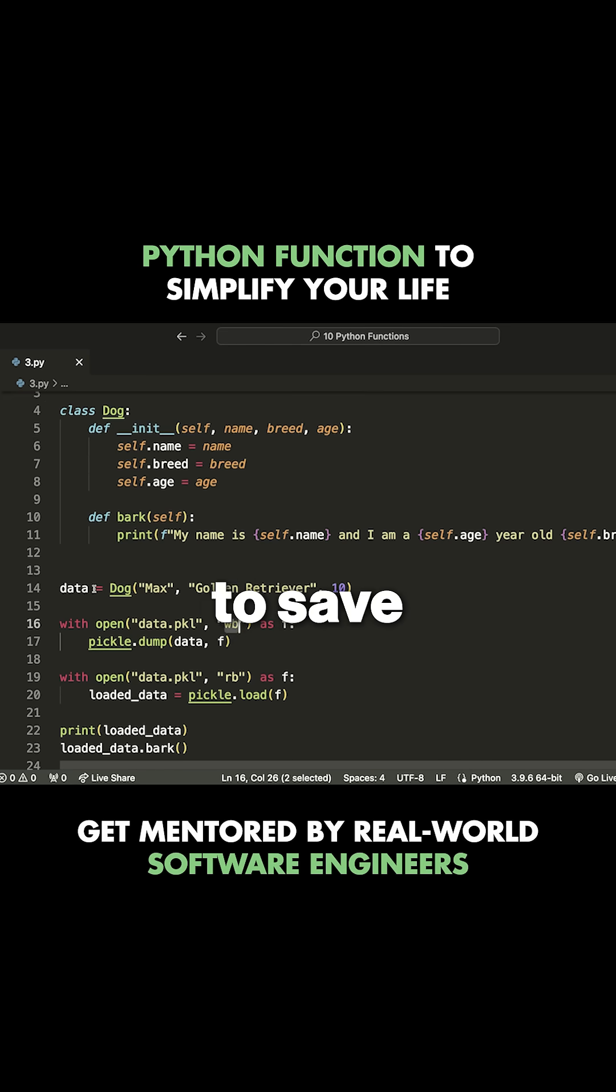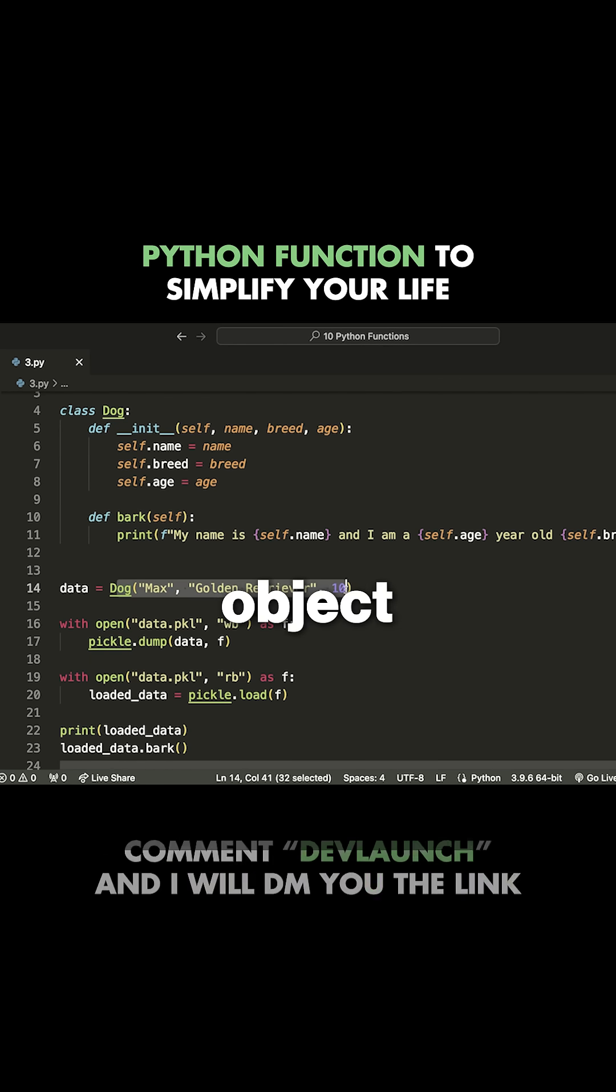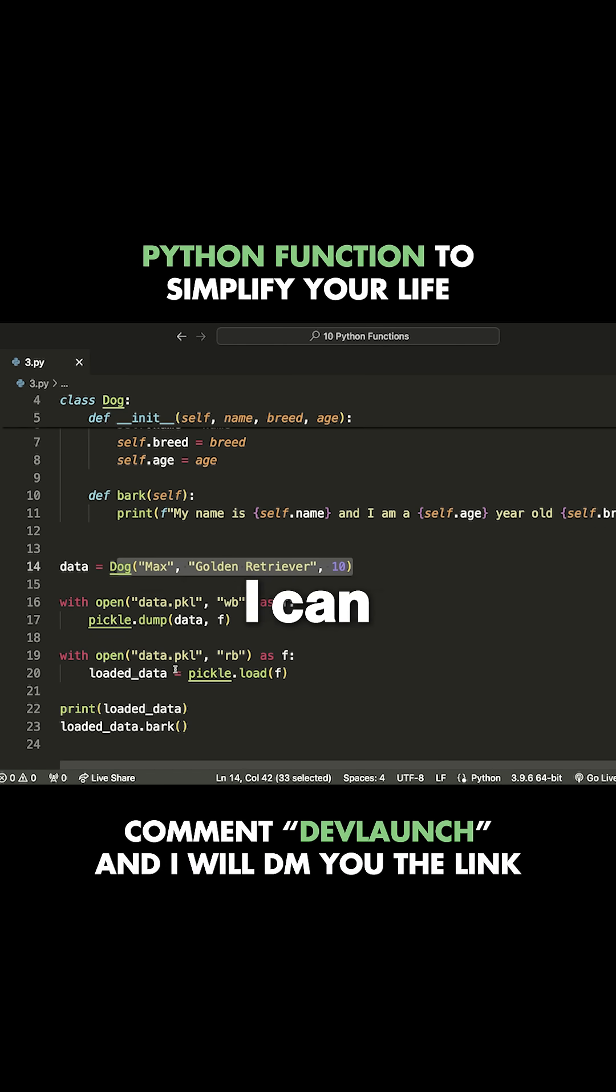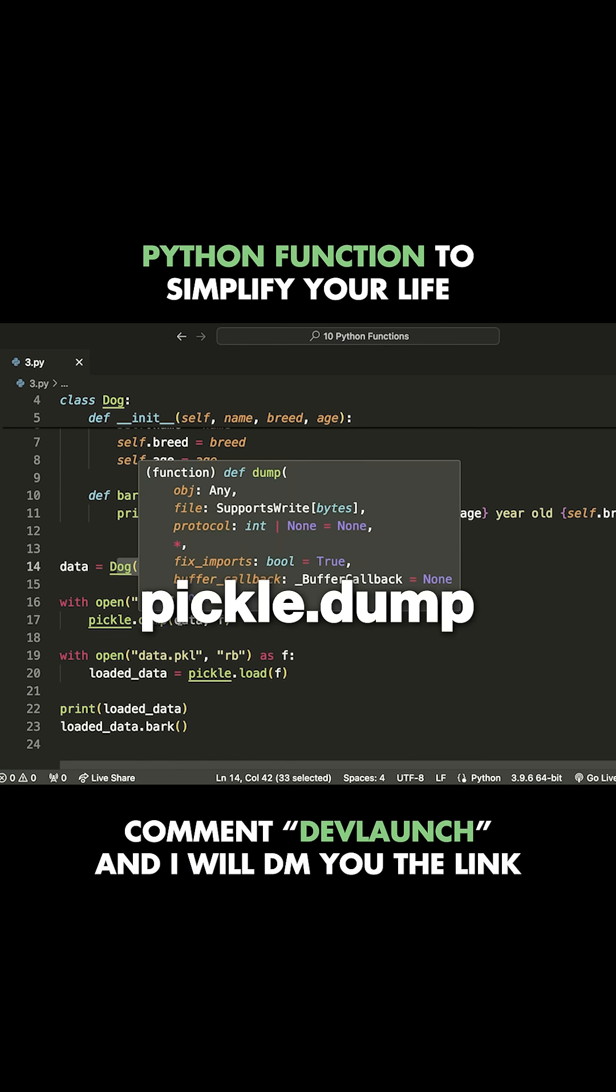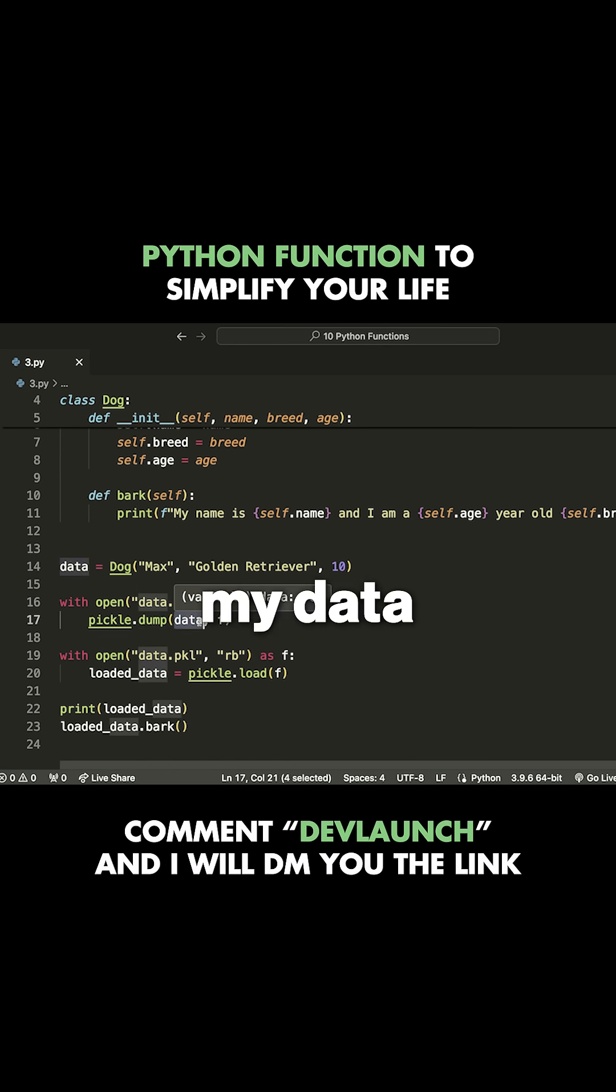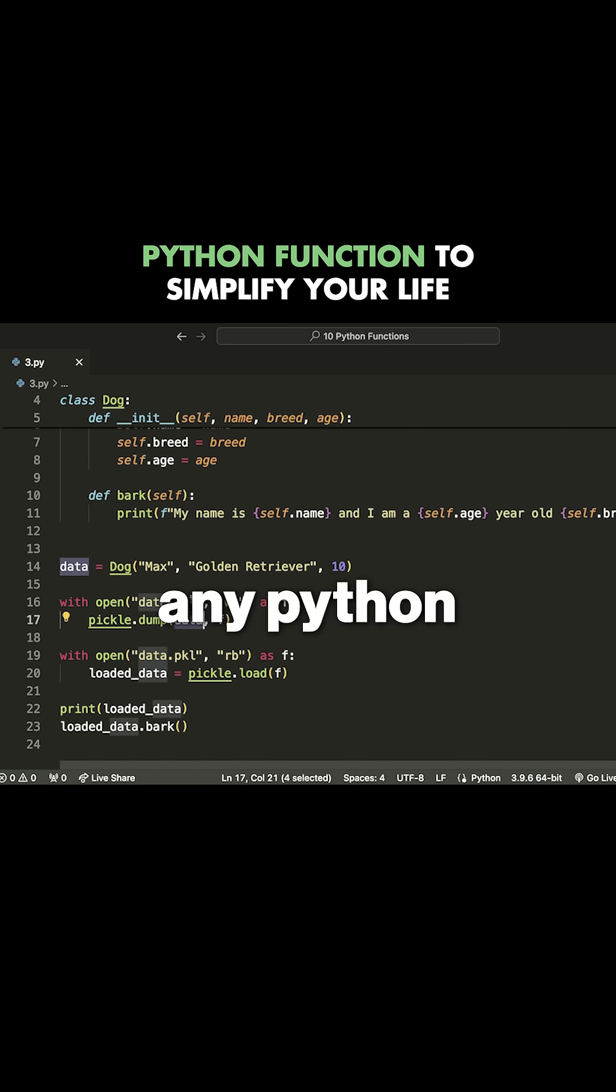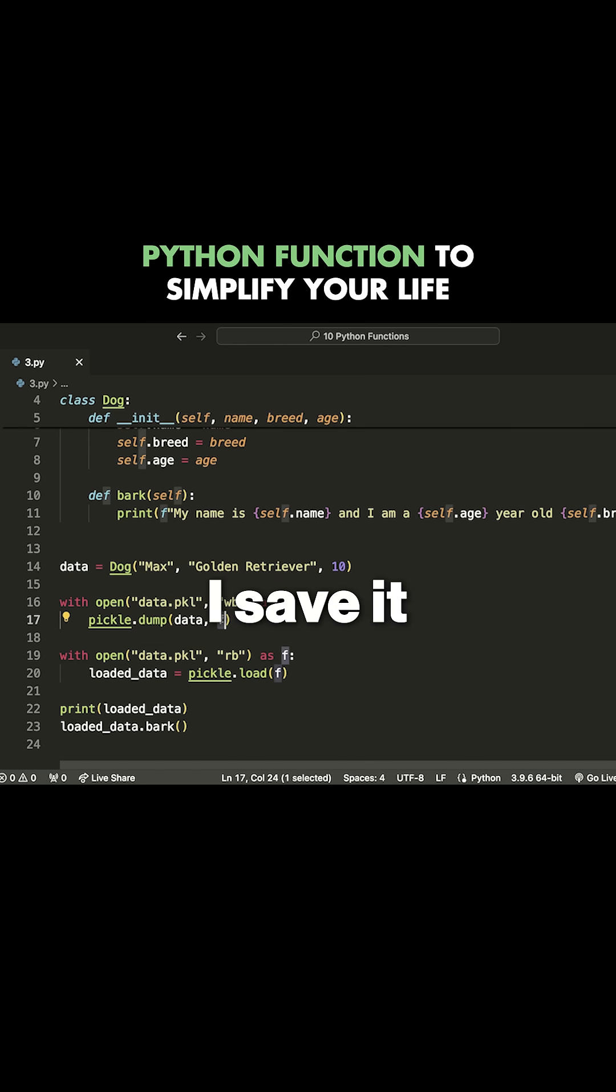What I can do to save this dog object here is I can simply dump it using pickle. I can say pickle.dump, take my data, which is my dog object, but it could be any Python type that I want, and then save it to this file.